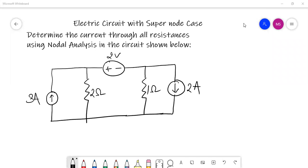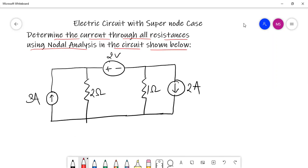In this lecture, we will discuss a circuit in which we have a supernode, and we will learn how to solve a network with supernode using nodal analysis. Our purpose is to determine the current through all the resistances using nodal analysis in the circuit shown below. This particular circuit is the case of supernode.